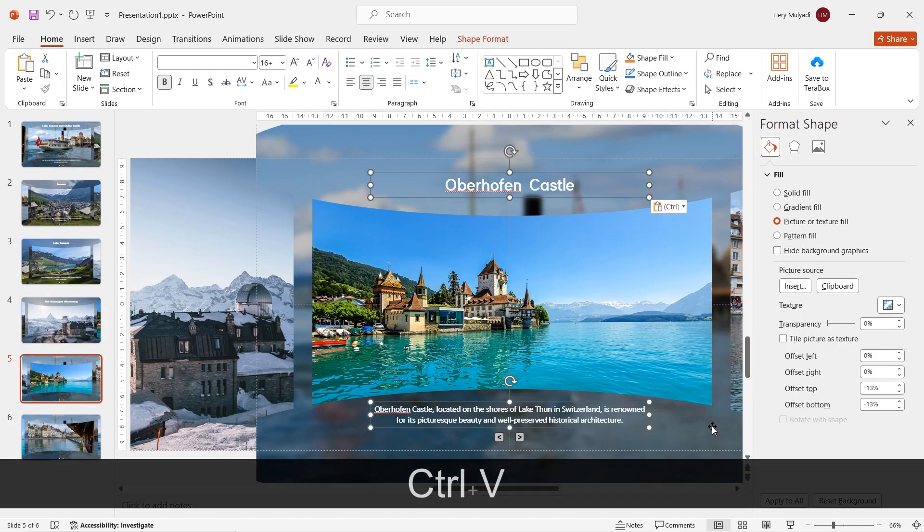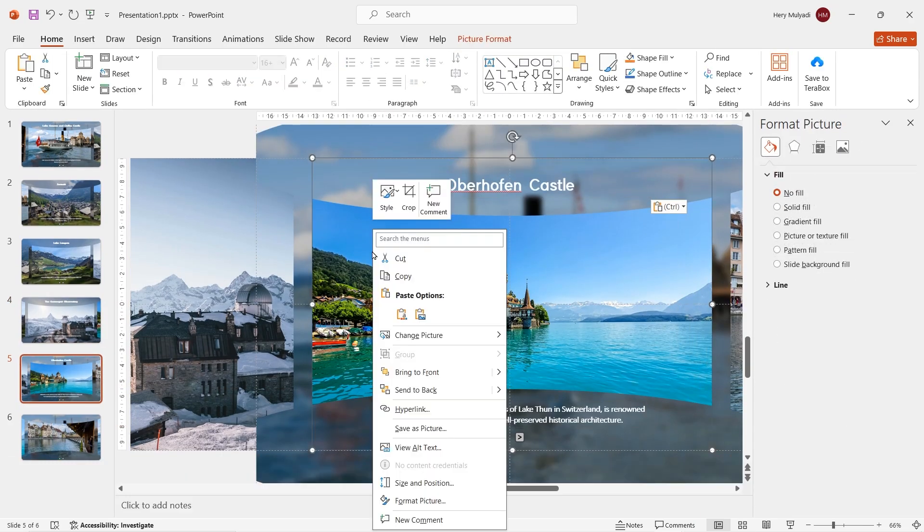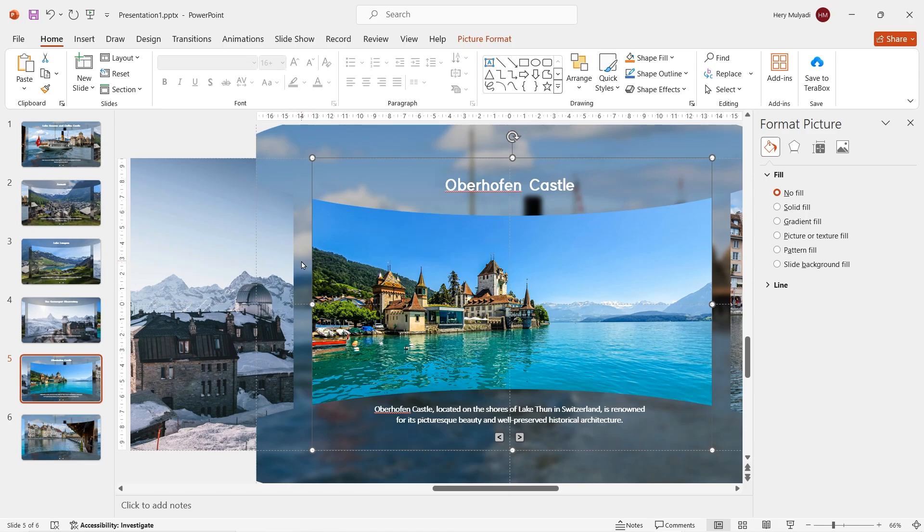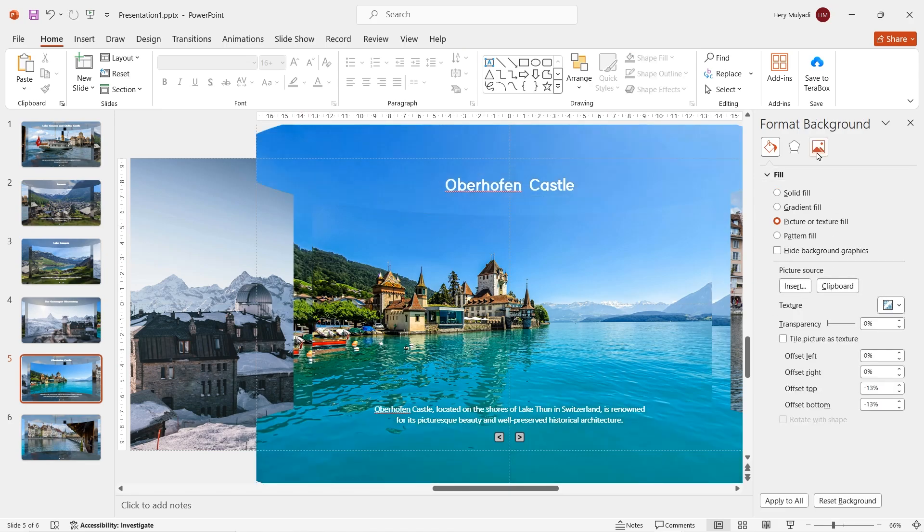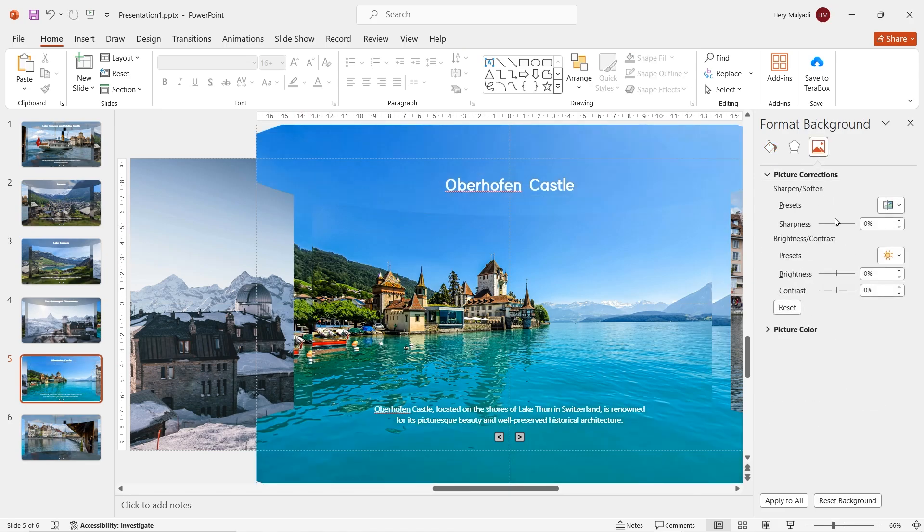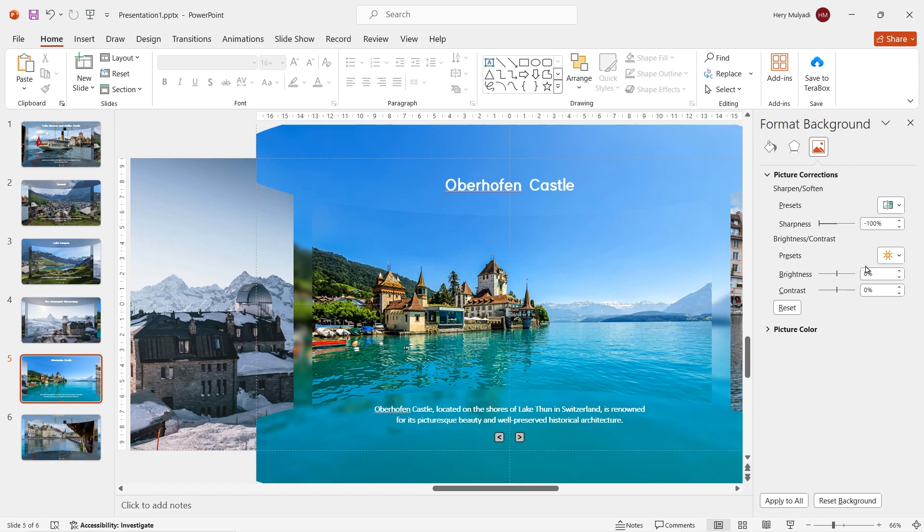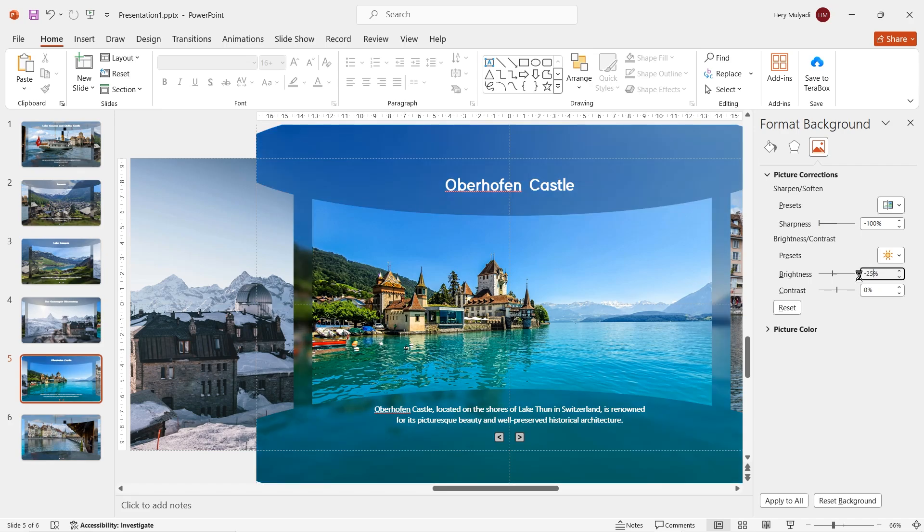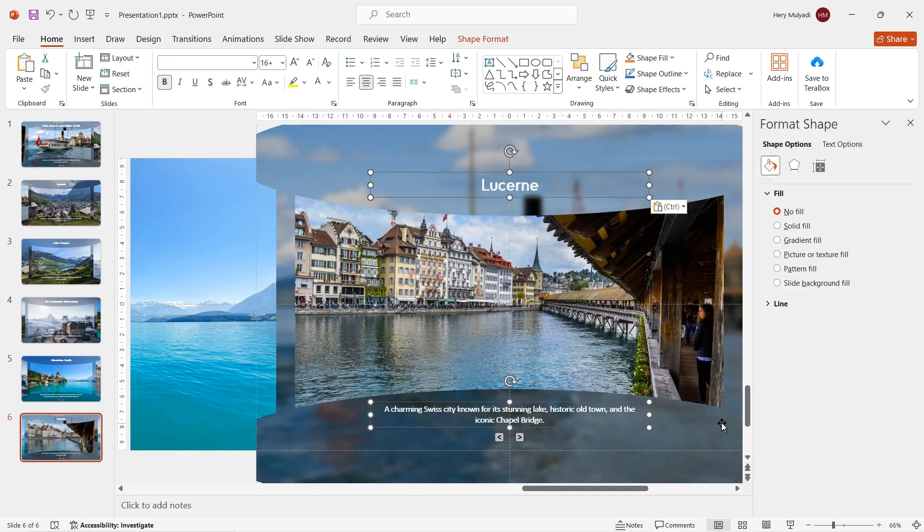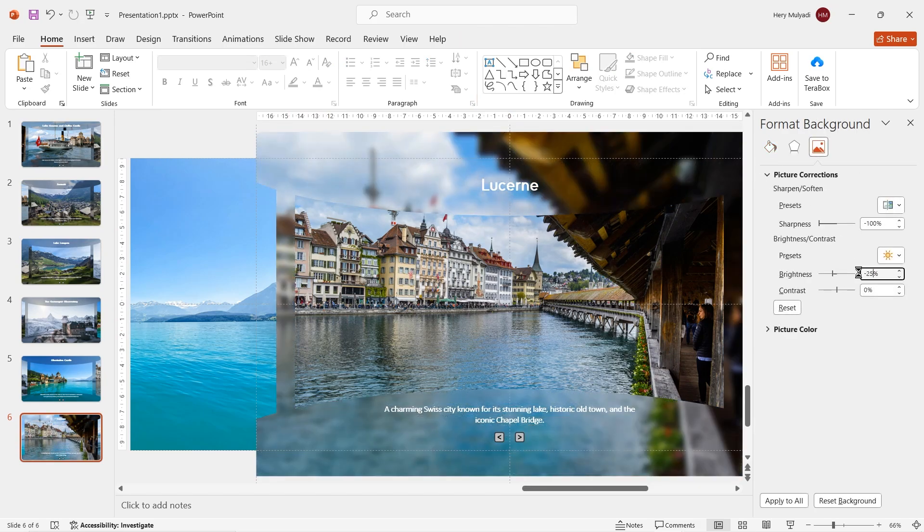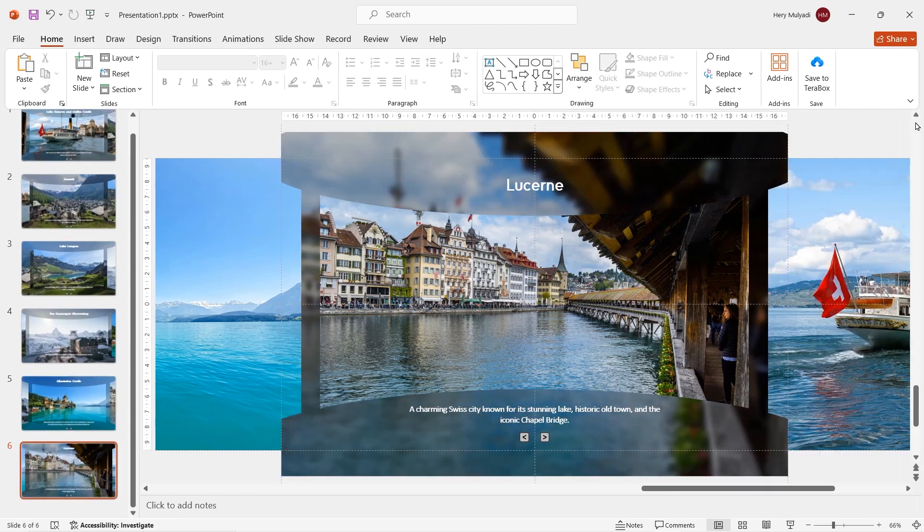Repeat the same process again, slide 5. Insert some text boxes, copy the image again, go to format background, click on clipboard. Reduce the image sharpness to minus 100% and the brightness as well to 25%. And now for the last slide, do the exact same principle again. I think you guys know what to do.